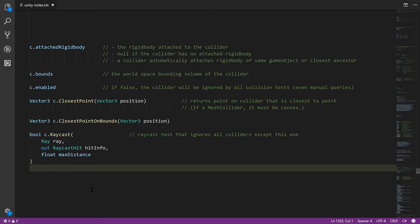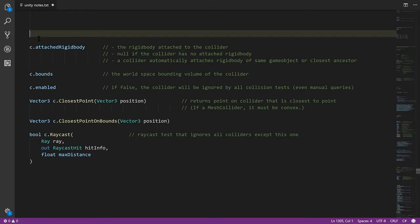To finish up here, let's quickly go through a survey of all the most important elements in the API for collisions, starting with the collider type itself, which has these instance properties.